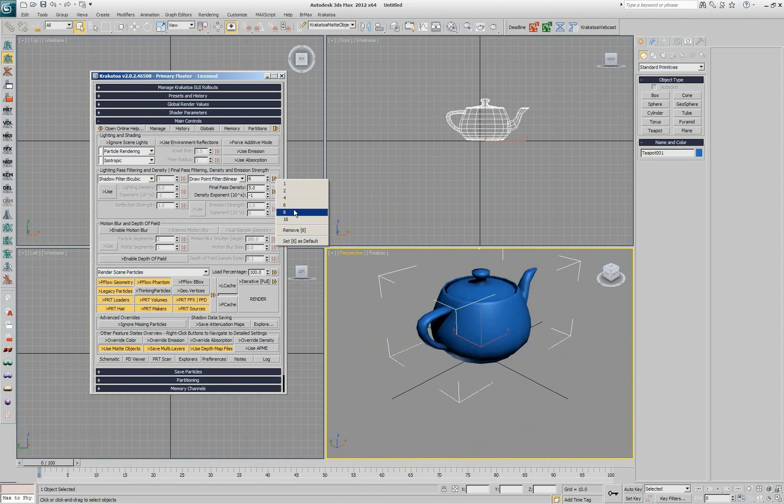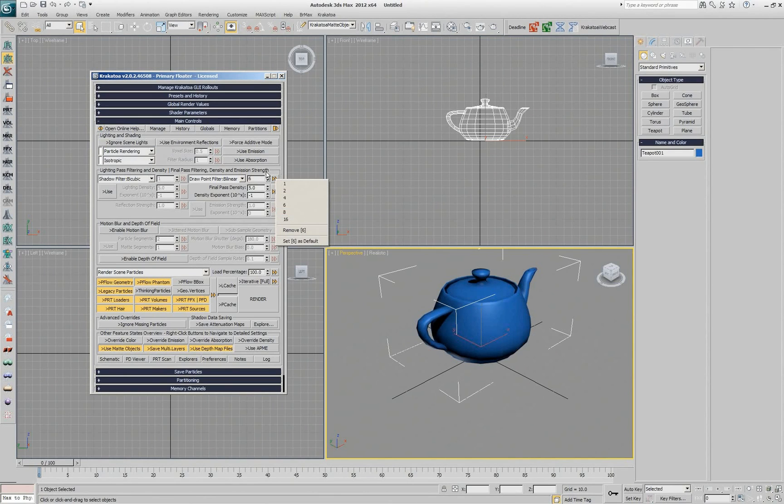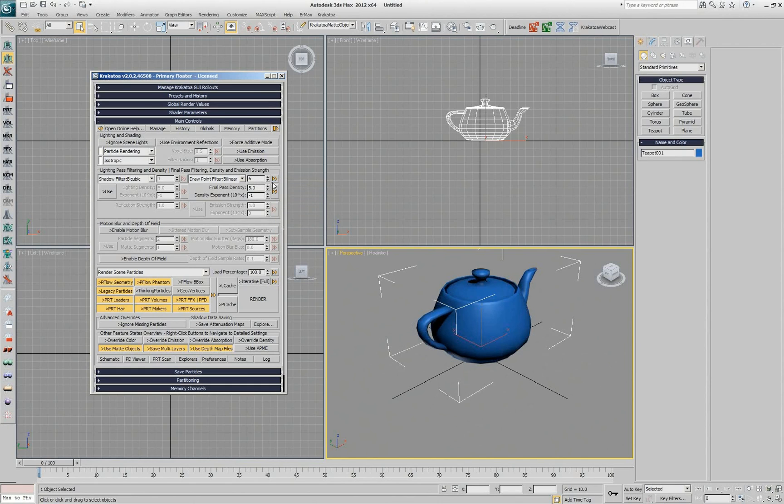Next time I start Max and Krakatoa, 6 will be there because it's saved in an INI file. And because currently 6 is on the list and is the current value, I have the option to remove it again.